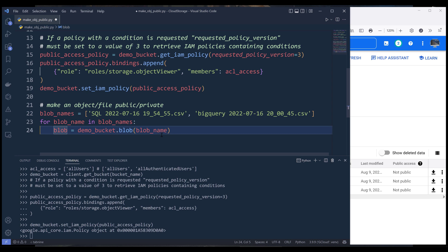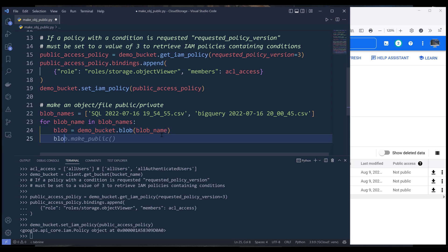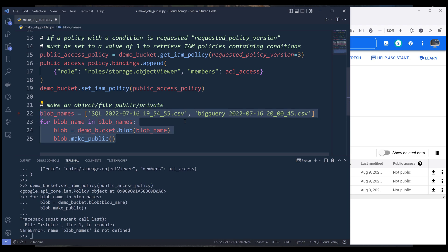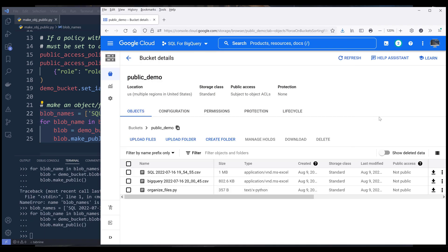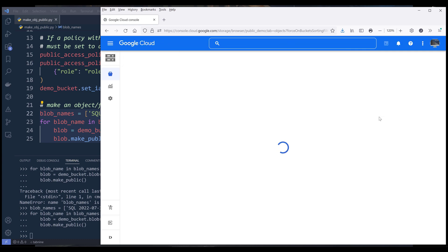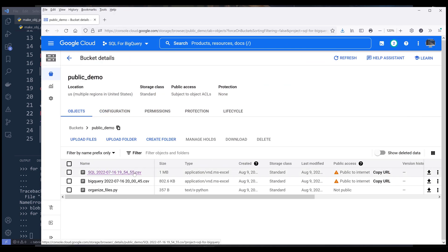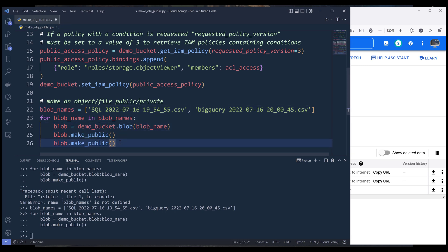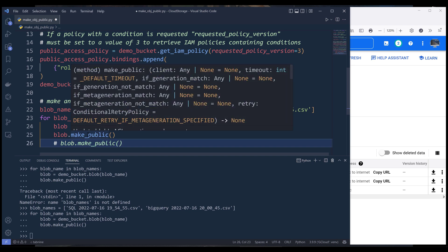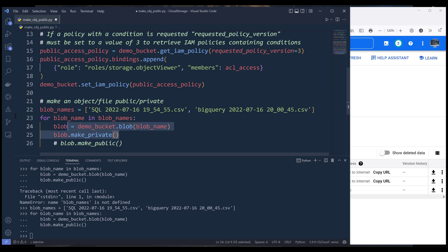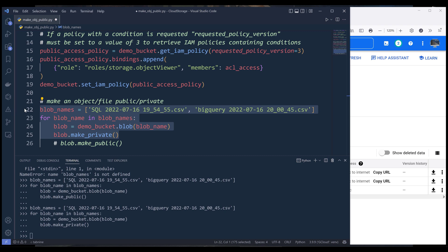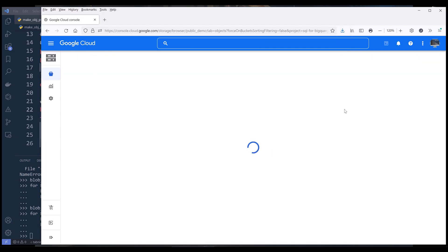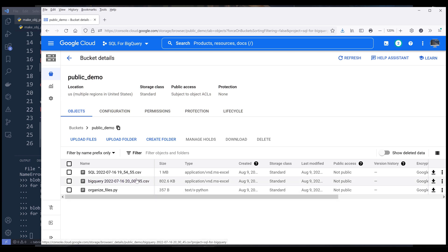That will create the reference to the object itself. To make a file public, reference the blob object and call make_public, which will set the file public. Running this loop — I forgot to create the list first, now let me try again. Going back and refreshing the page, the two CSV files are now public. To make those two files private again, simply change the make_public method to make_private and run the loop again. Refreshing the page will turn off public access to the two CSV files.